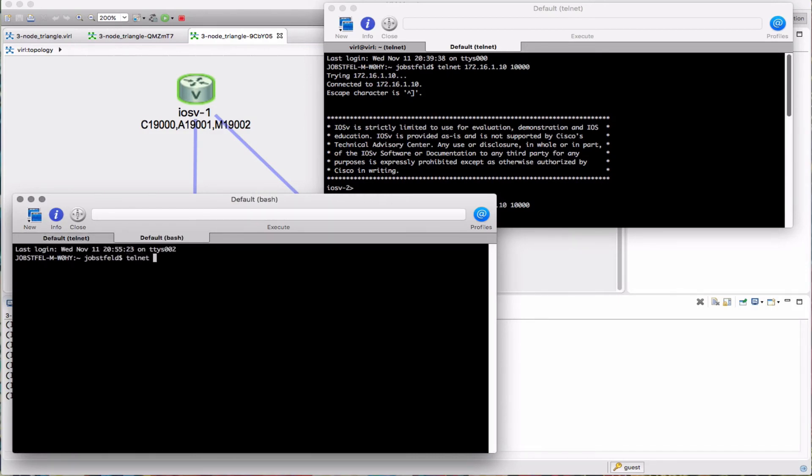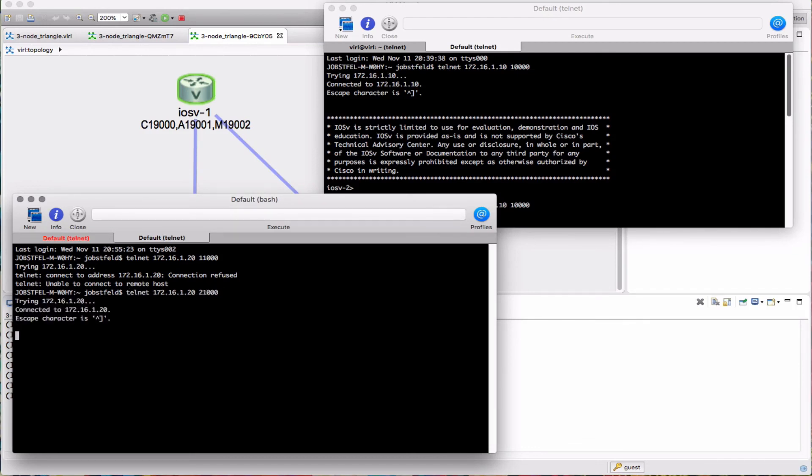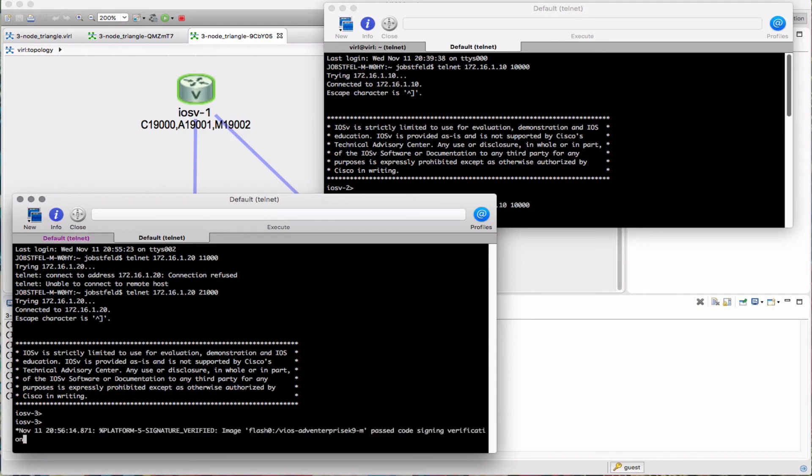Now remember that we're using the offset value. So if I were to put in the original value, 11,000, there is nothing listening on that port number. It's actually going to be 21,000 because I have that 10,000 value offset. And there we are, we are logged in.